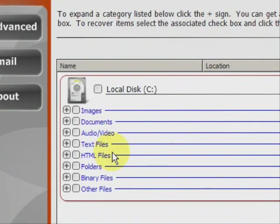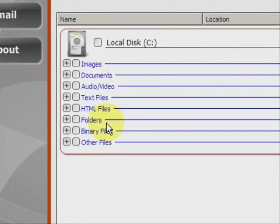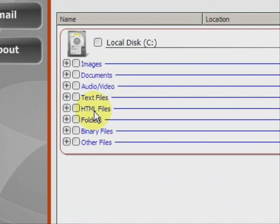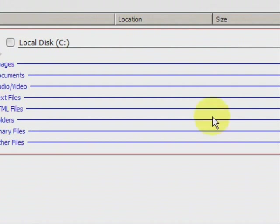And here we have the results. As you can see, it finds a whole bunch of different types of files, whether they're images, Word documents, audio, MP3s, video, MPEG, AVI, text files, HTML files. A lot of those are like bookmarks and web browser files like that.